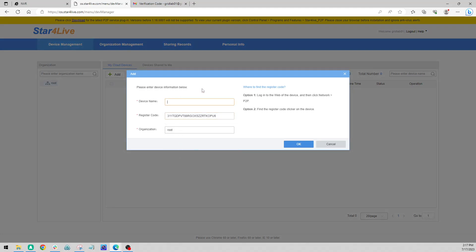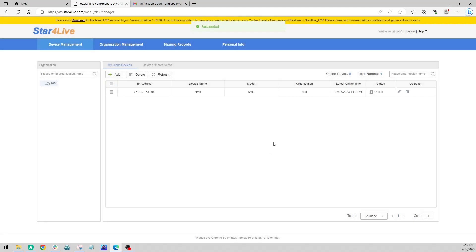We're going to paste our registration code, and then we're going to name our device. Just going to call this NVR. Click OK. Now this is going to put it in our list here. Sometimes it can take a moment to come completely online.